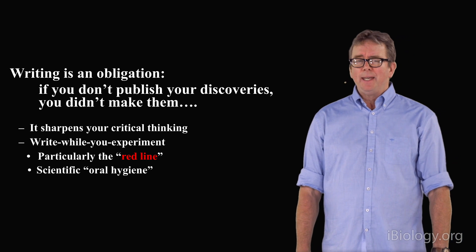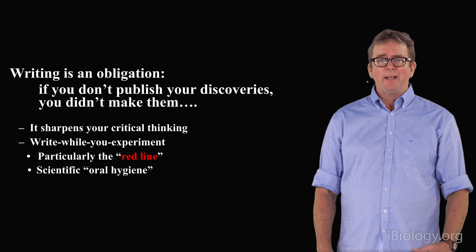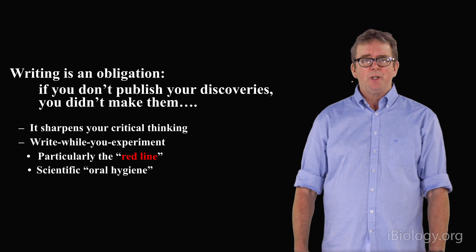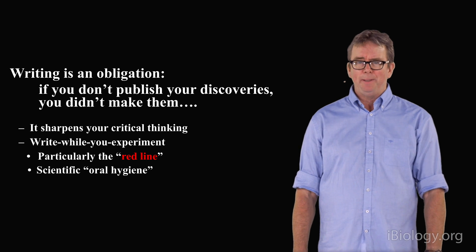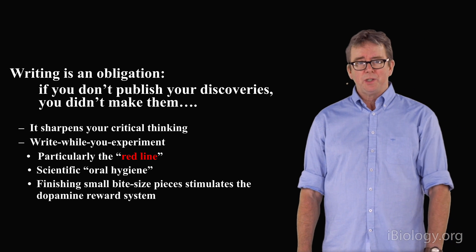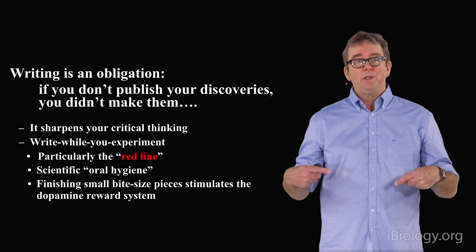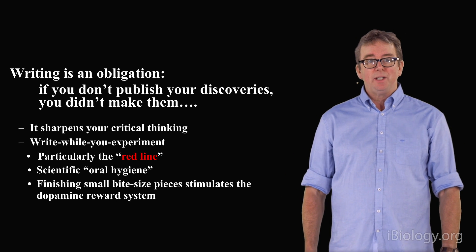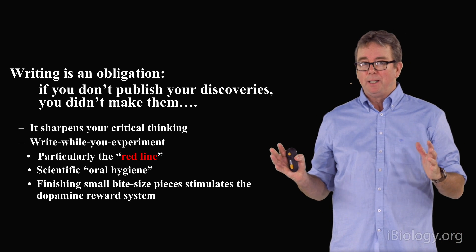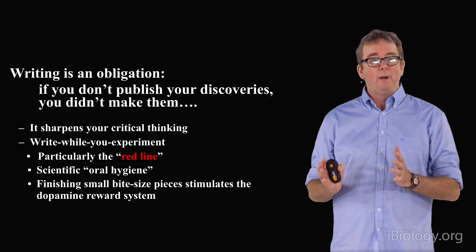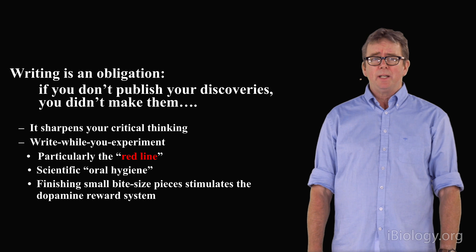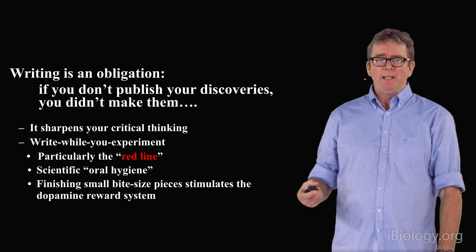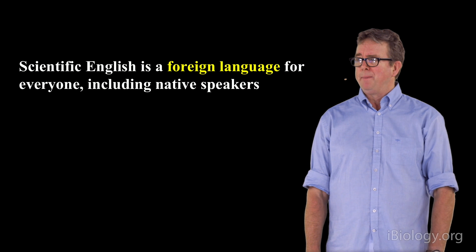I believe that writing is like scientific oral hygiene. It is something like brushing your teeth you should do every day. One should write in such a way that you reward yourself by being successful. There's nothing worse than trying to write a manuscript from start to finish. Break it down into small, bite-sized pieces that you can accomplish each day, and thereby stimulate that dopamine reward system that comes with accomplishment.